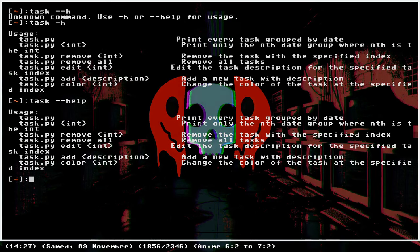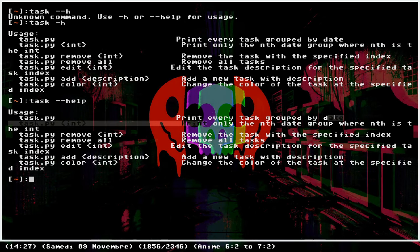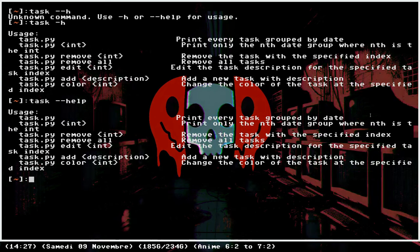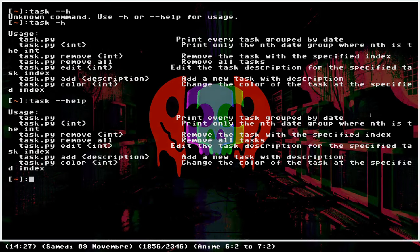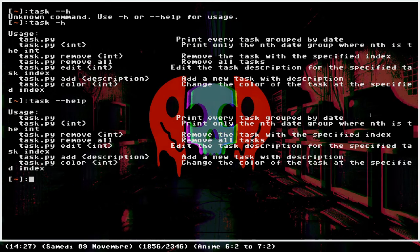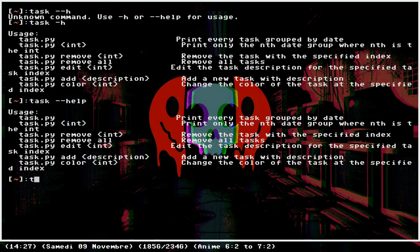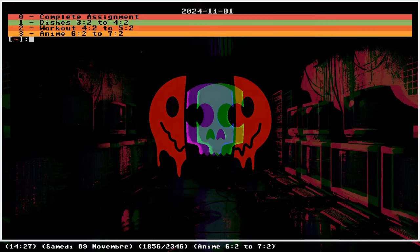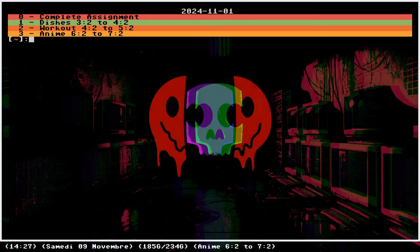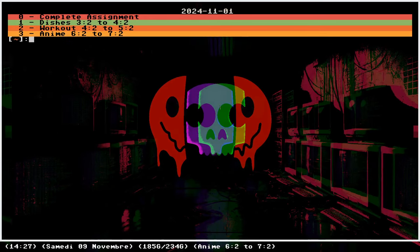You have task alone which will print every task grouped by date. So let's try that. Task. Those are my tasks for today.